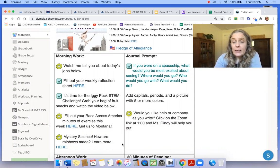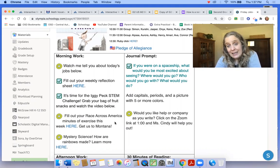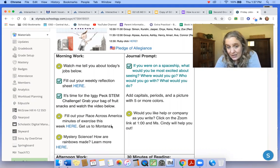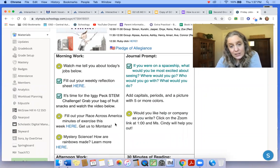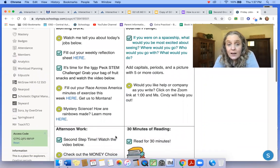You can fill out your Race Across America minutes so we can get to Montana. I know Henry will be excited about Montana. He has family in Montana and there's Mystery Science today.